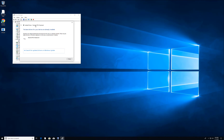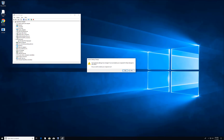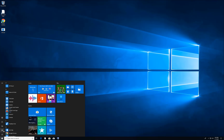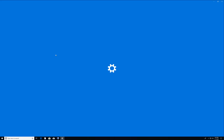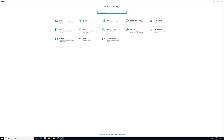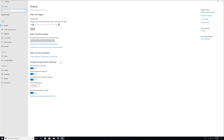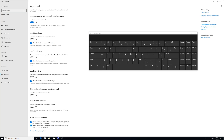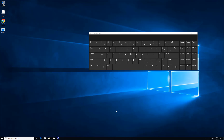Once you do that, it will search automatically and update your driver. It will again ask you to restart. Go to Start → Settings → Ease of Access → Keyboard → On-Screen Keyboard to get your keyboard back up.